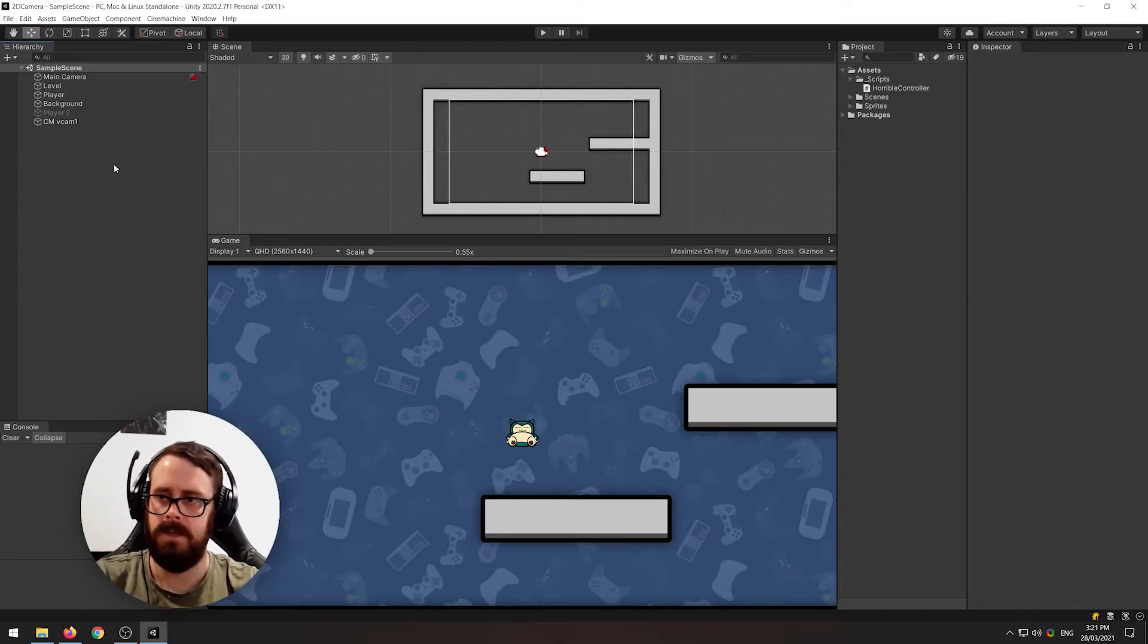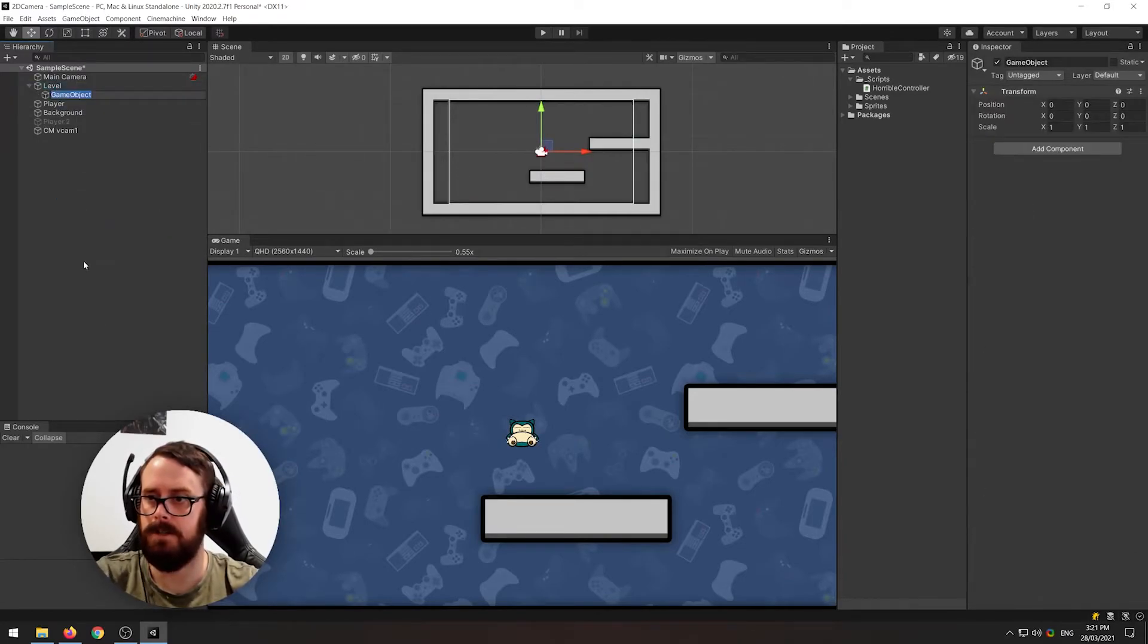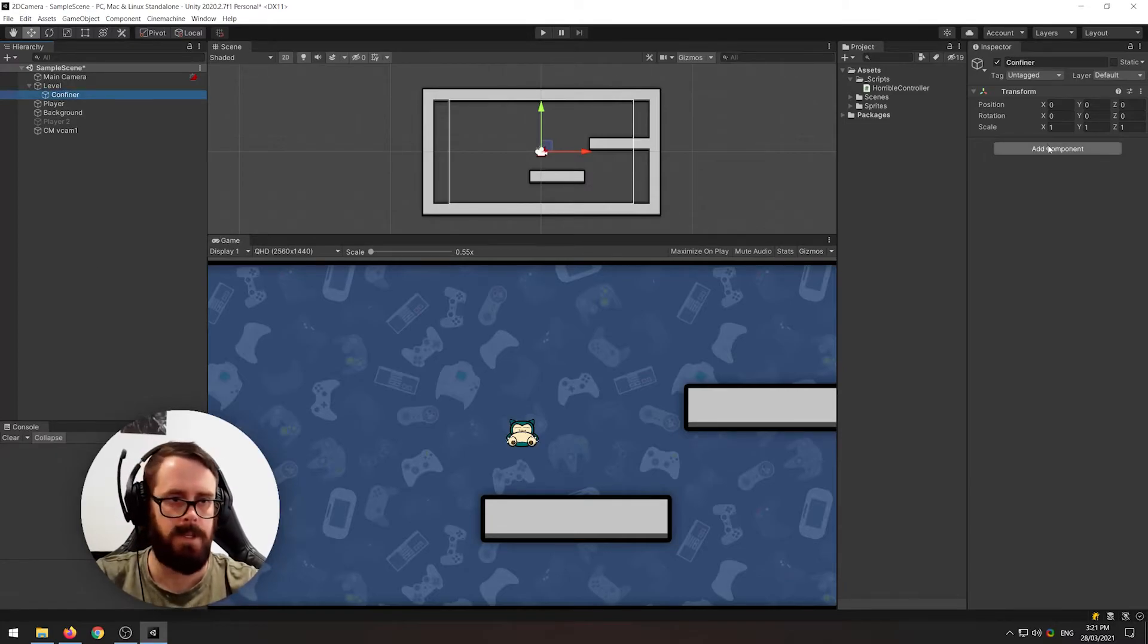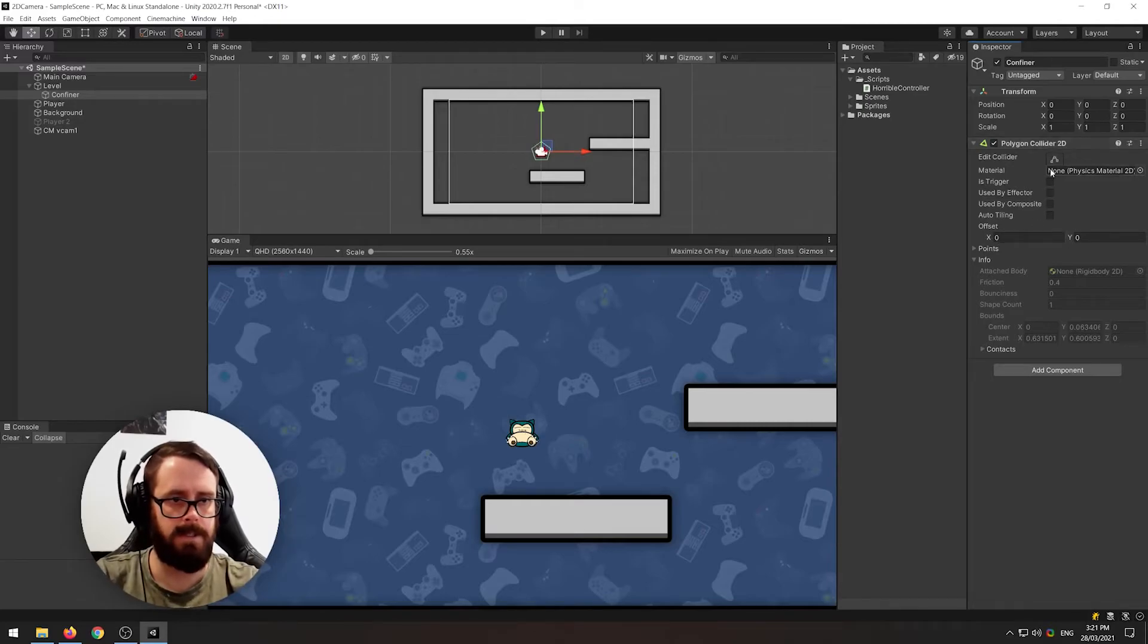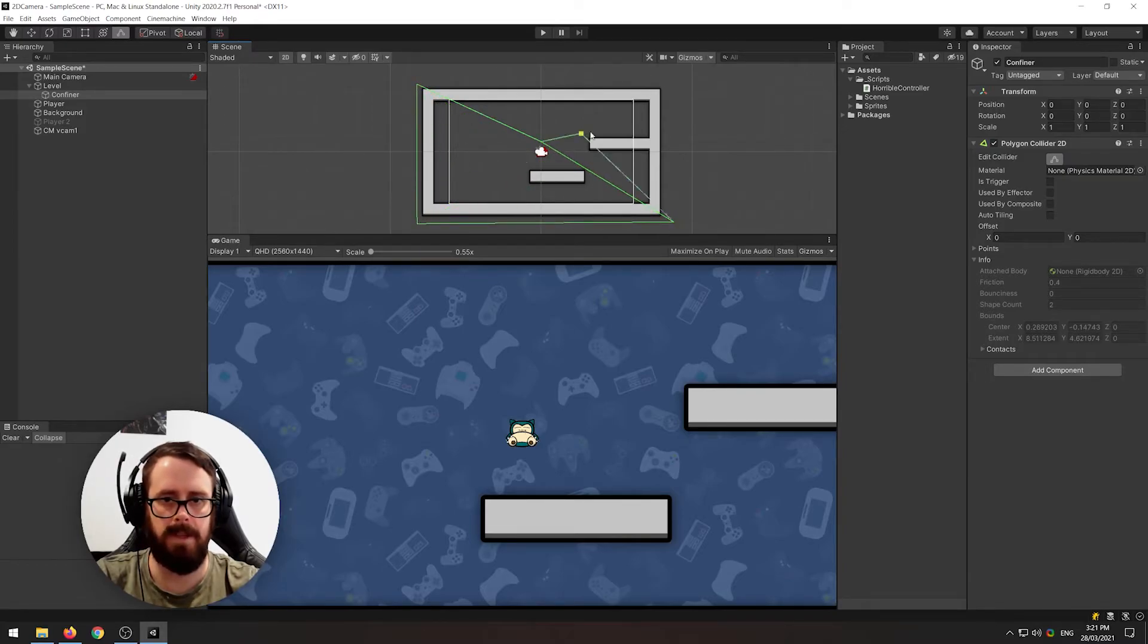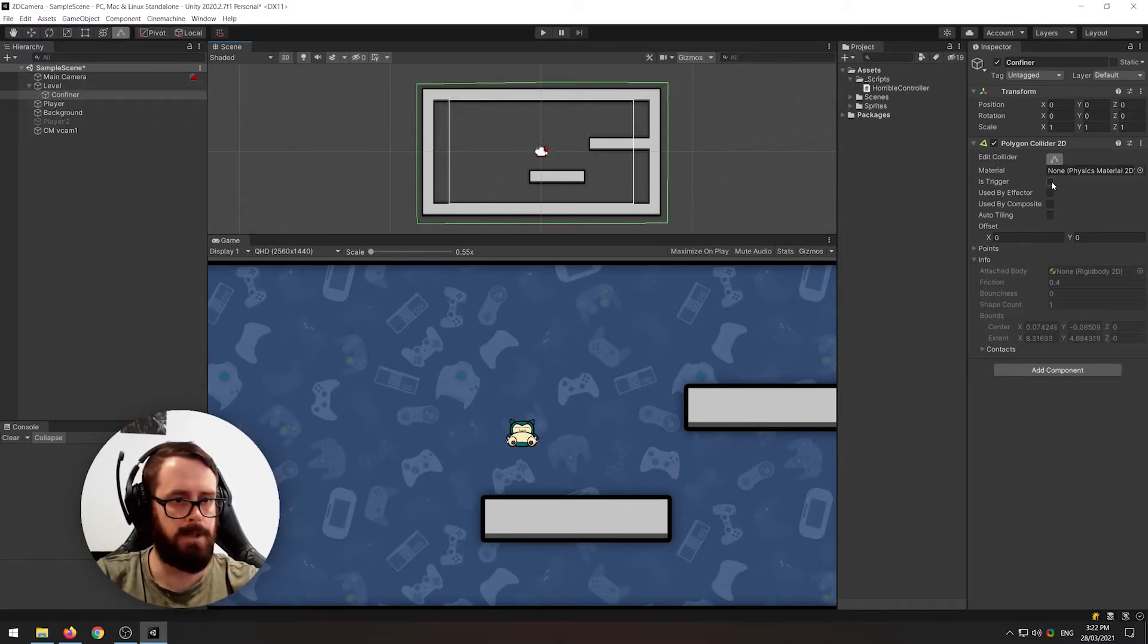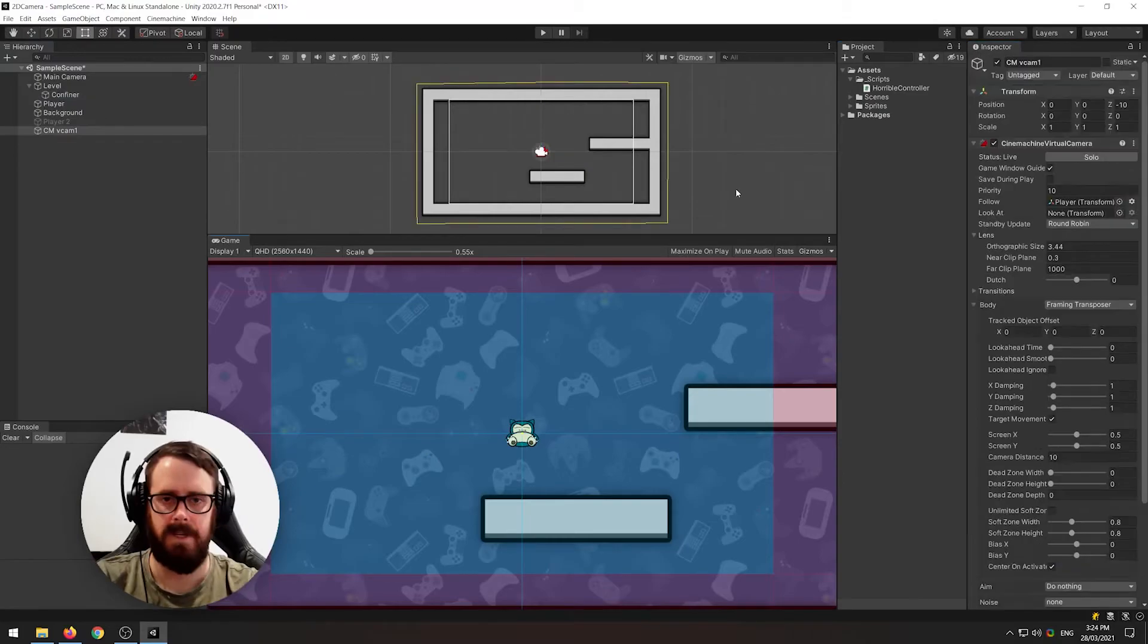Alright so to give the confiner plugin what it needs I'm just going to create a child of this level and call it confiner, and then I'm going to add a polygon collider 2D to it and then click the edit collider button, and then I'm just going to drag this around my level roughly to where I want the camera to be able to see with a little bit of padding there. And I'm going to make it a trigger just so it's not colliding with everything in the scene and then on my virtual camera just slide in the confiner.